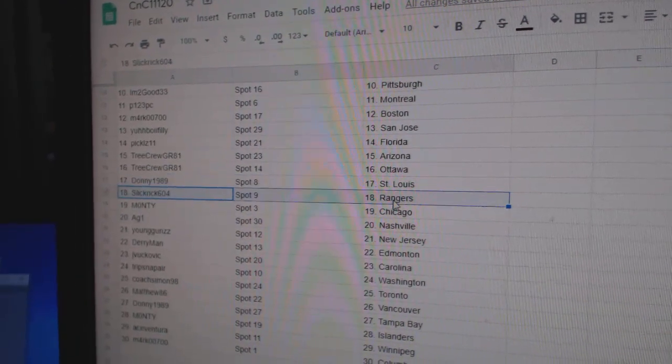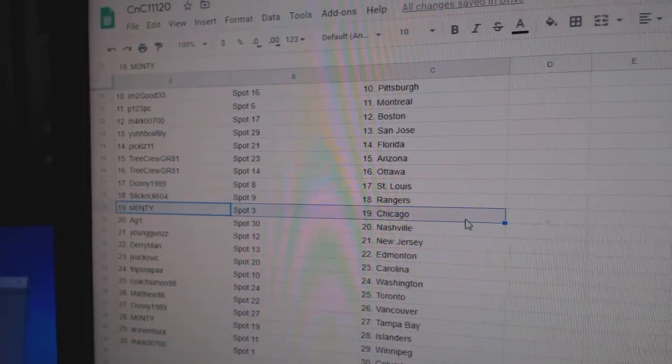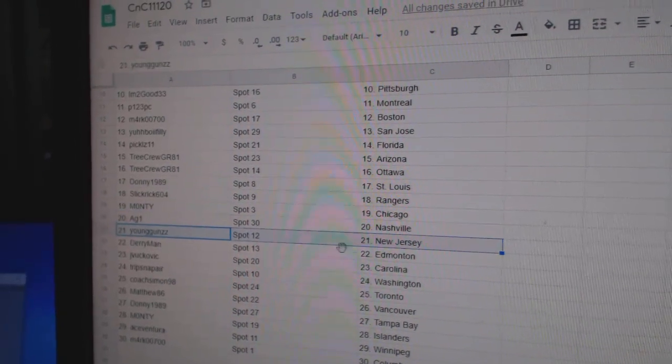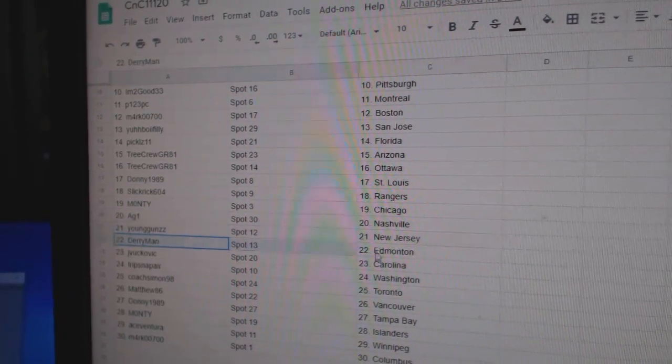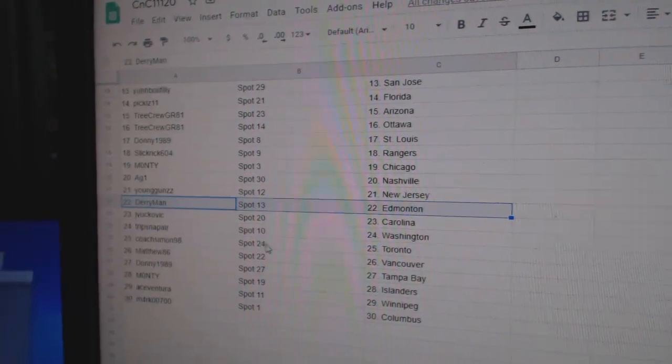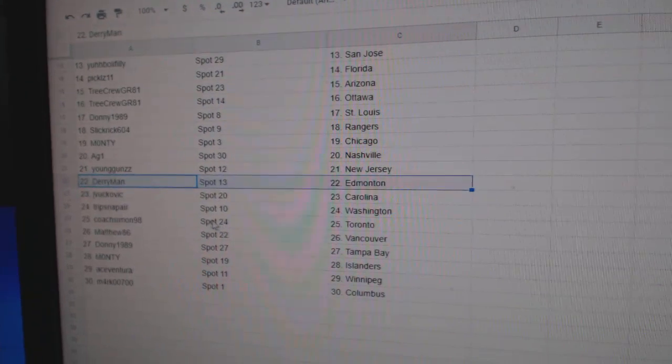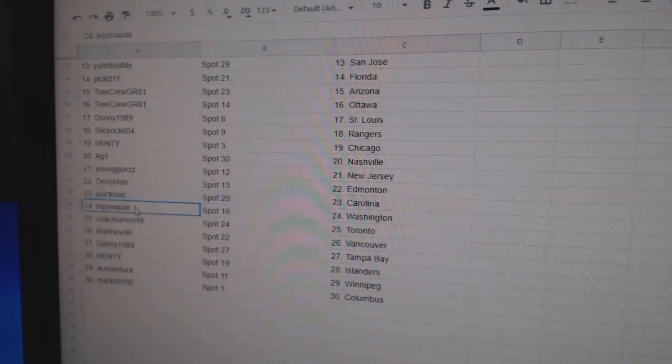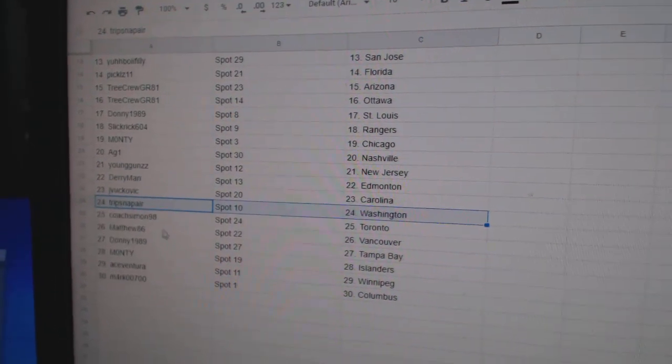Donnie's got St. Louis. Slick's got Rangers. Monty Chicago. AG1 Nashville. Young Guns New Jersey. Derry's got Ed Money. Oh, boy. JV Carolina. Trips has Washington. Coach has Toronto.